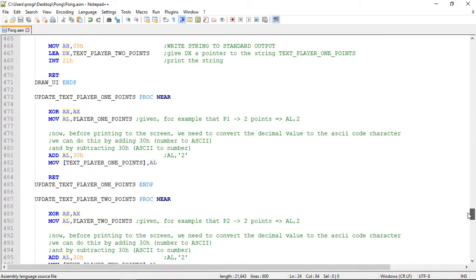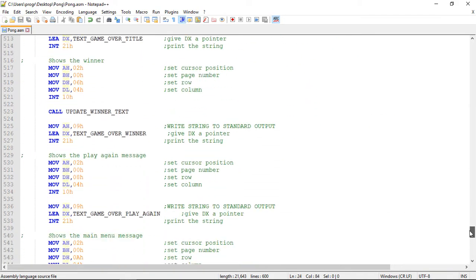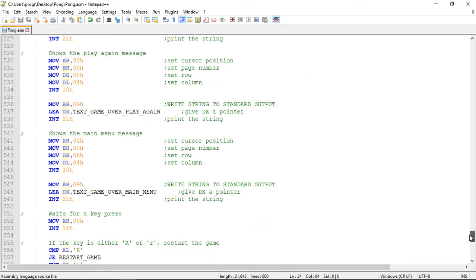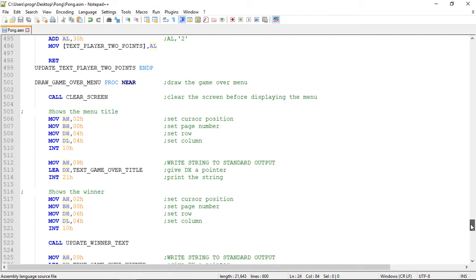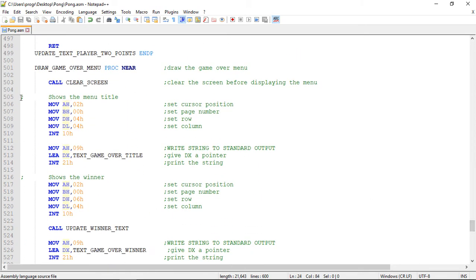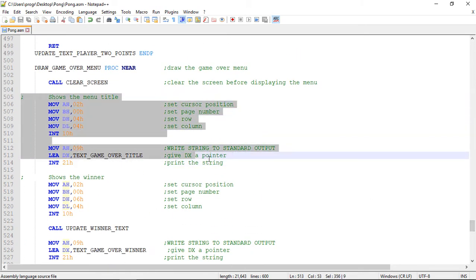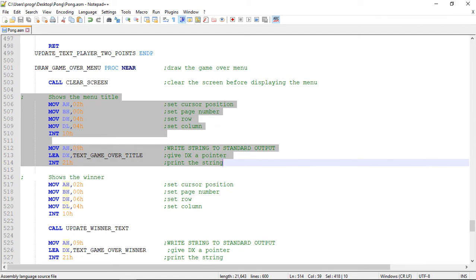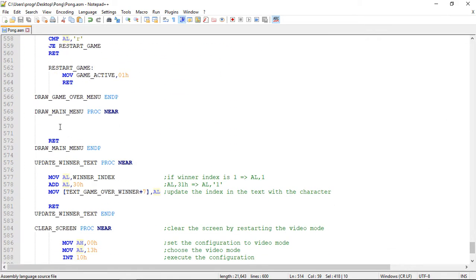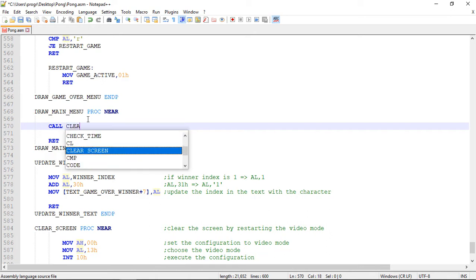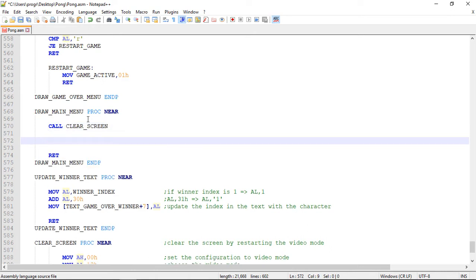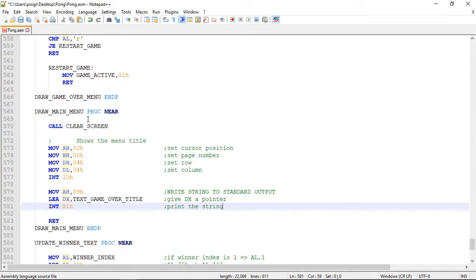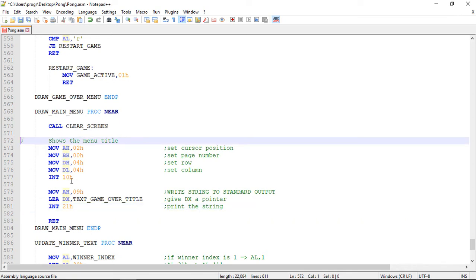So let's implement now the drawing code to show this text. Let me copy the code we've already used to show text on the screen. Now in the procedure, first we clear the screen by calling clear screen, and then we'll display the text. Let's change the text to the title.